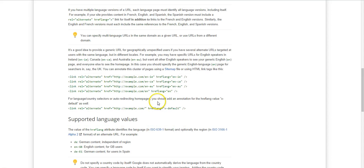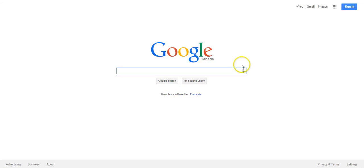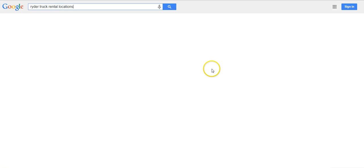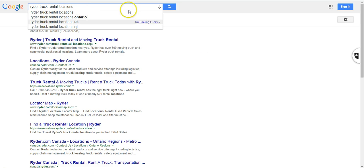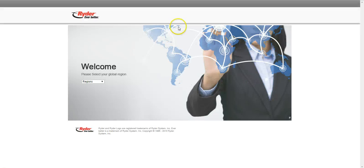So let me show you a specific example why you want to implement hreflang tag. So let's go to Google Canada and search for Ryder truck rental locations.